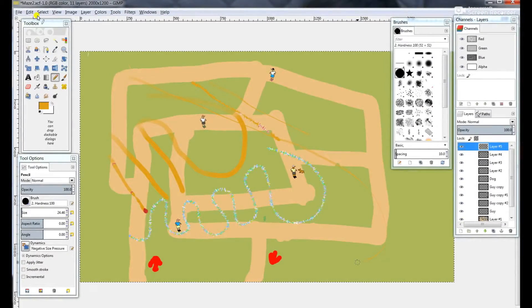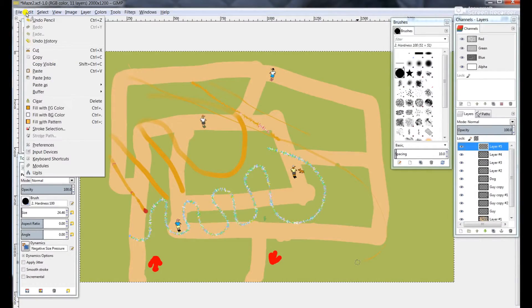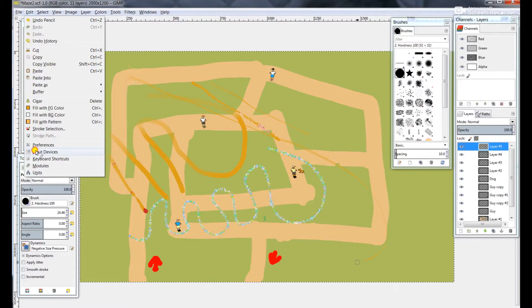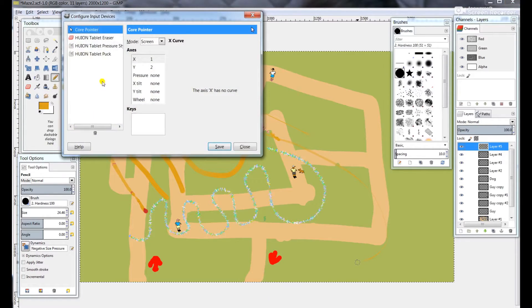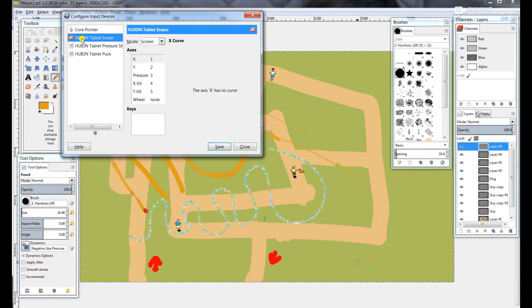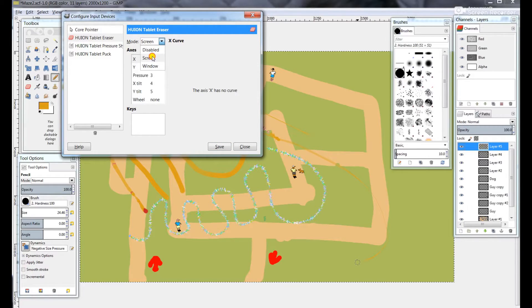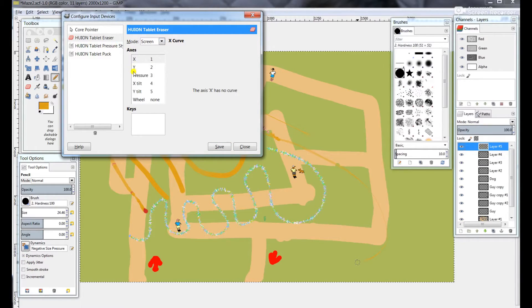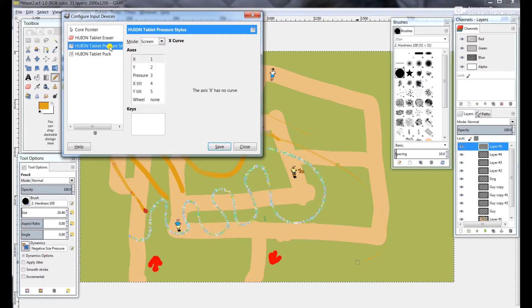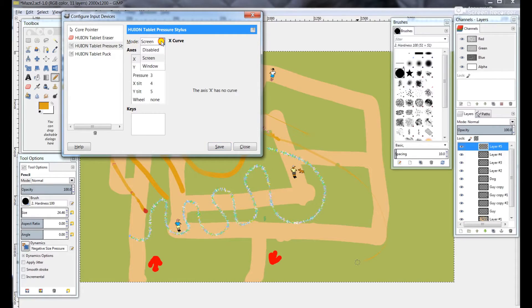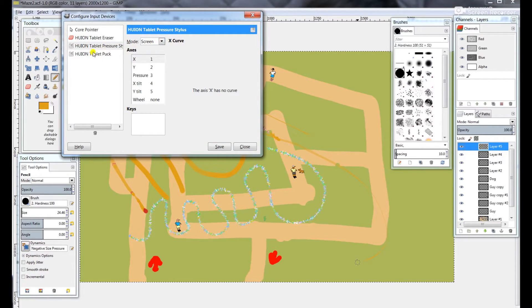The first thing you really need to do is click on Edit, Input Devices, and make sure that all three, two or three, of the Huion-related things are set to Screen instead of Disable. This will allow them to be enabled so that they actually work with the GIMP software.